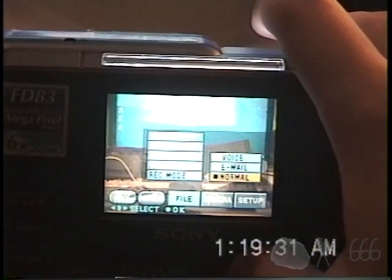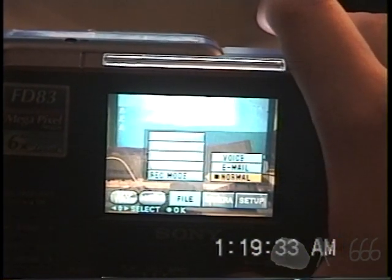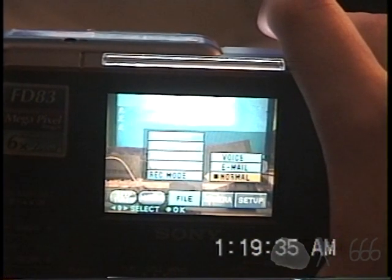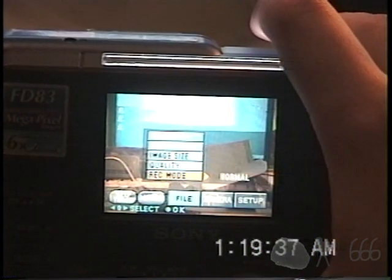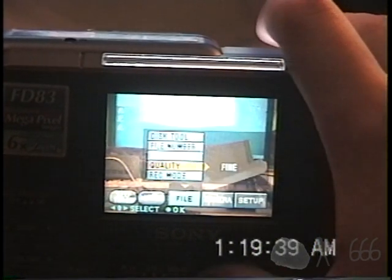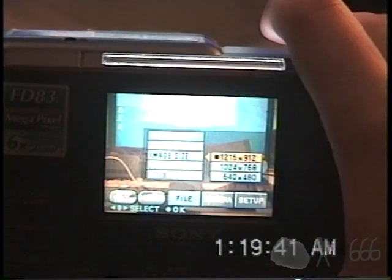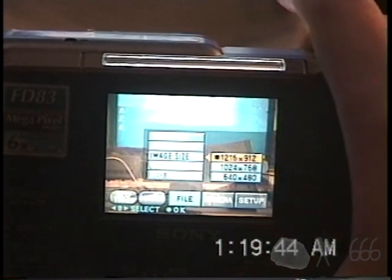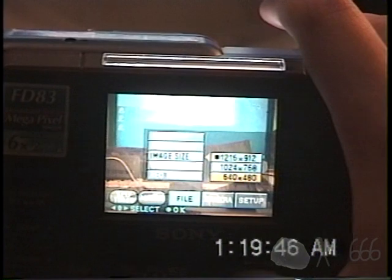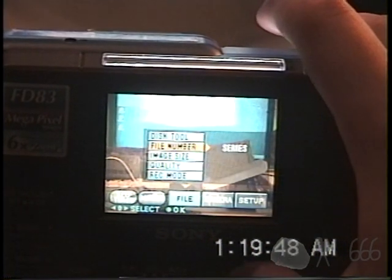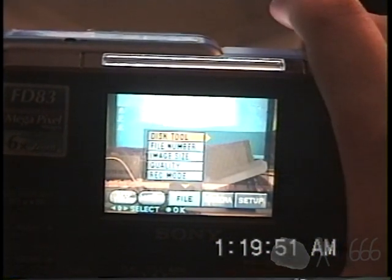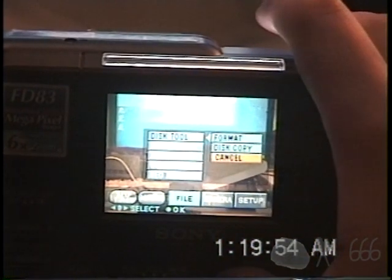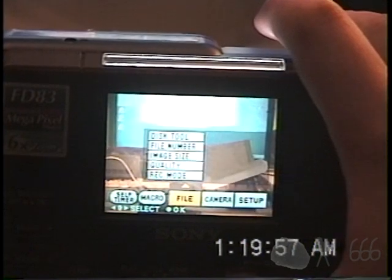There, again, you've got voice, email, and normal. I don't think voice really does anything for stills, but it is there. Fine standard quality. You have 1216 by 912, weird resolution, 1024 by 768, and 640 by 480. This one is set to series file numbers for some reason. And of course, it's got the disk copy and the format that the FD83 has. It's also got a macro mode and a self timer.